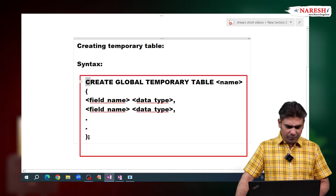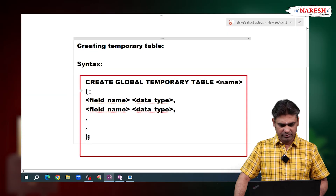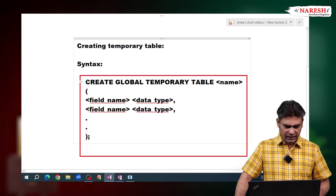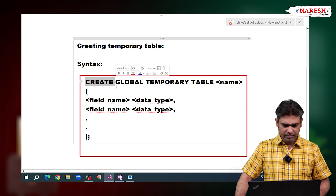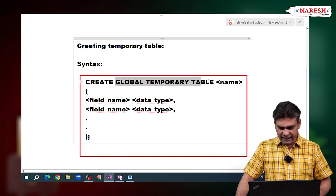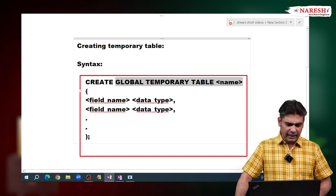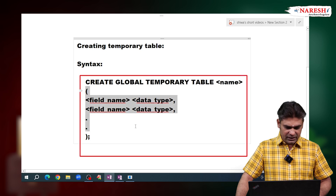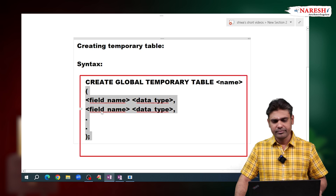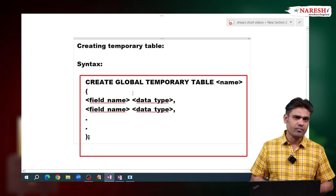To create the temporary table, follow this syntax. We write: CREATE GLOBAL TEMPORARY TABLE, give the table name, then in the parenthesis define the fields. This is the syntax we have to follow.